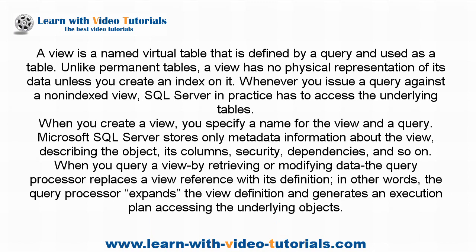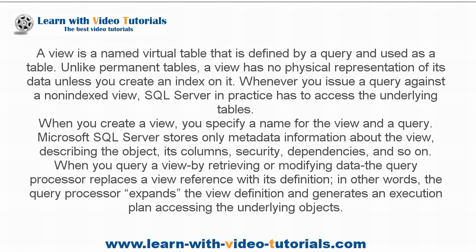by retrieving or modifying data, the query processor replaces a view reference with its definition. In other words, the query processor expands the view definition and generates an execution plan accessing the underlying objects.